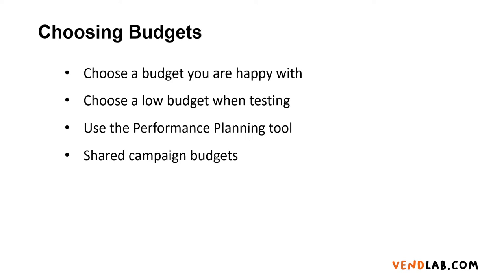If you want help understanding how much you should spend, Google has something called the Performance Planning Tool, which gives a simulation of how many clicks and how much revenue you'll get for a certain spend.